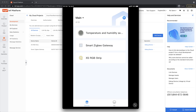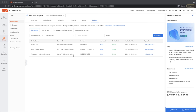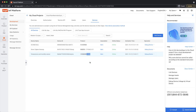I won't be using my iPad anymore. Refreshing the cloud project, all three devices are properly configured: the temperature/humidity sensor, the Zigbee gateway, and the RGB strip — each with their device ID and product info, all online. We can now go into Python and start coding. But first, we need to install some Python packages.